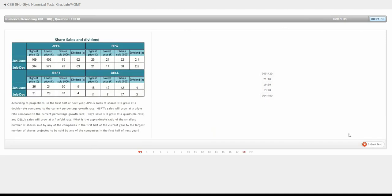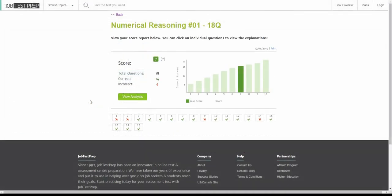Once you have reached the end of the test, click submit test to see your results report. The first part of the report is the overview of your performance. Here you can see your normalized score which is based on your answers, the difficulty of the test, and other parameters relevant for the specific test.